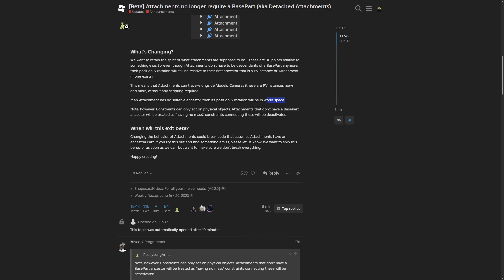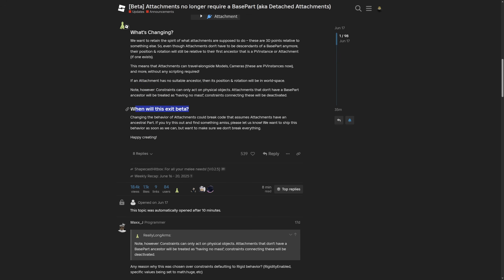Here, if an attachment has no suitable ancestor then its position and rotation will be in world space meaning it's only going to have the world coordinate. Note however constraints can only attach physical objects and attachments that don't have a base part ancestor will be treated as having no mass and constraints connecting these will be deactivated.